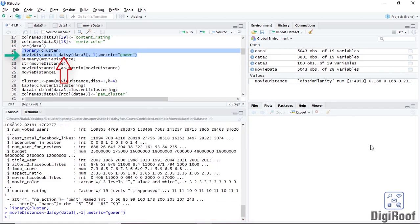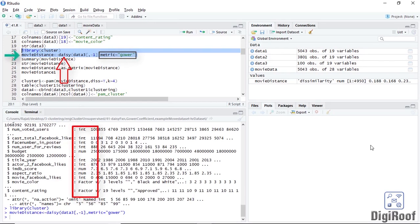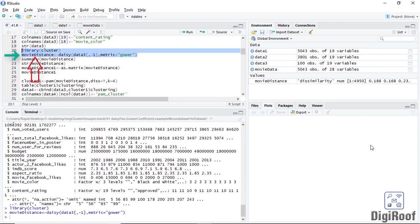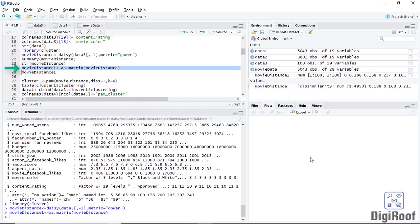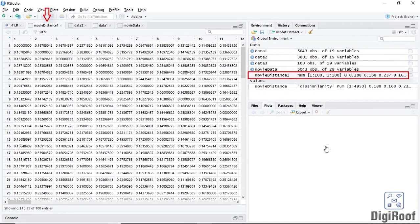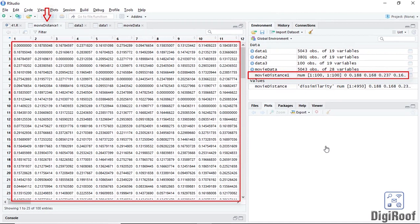Inside the daisy function, I have set the metric argument to Gower. But keep in mind that it was not required — I have added this argument just for reference. Whenever you provide data to the daisy function that has several data types, it will automatically set the metric to Gower. I have saved the results from the daisy function in movie_distance. If you want to save the result to your local disk, you first need to convert it to a matrix. This matrix has a total of 100 rows and 100 columns, and each entry represents the distance between any two given rows. We can refer to this result as the distance matrix or dissimilarity matrix.